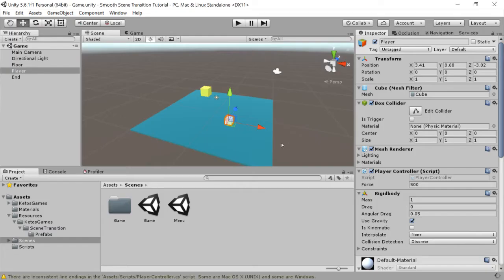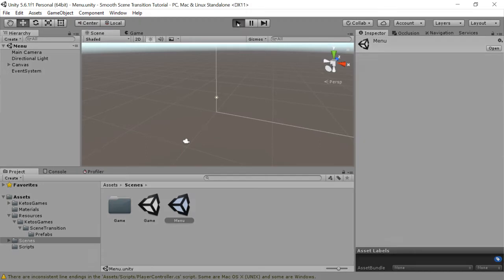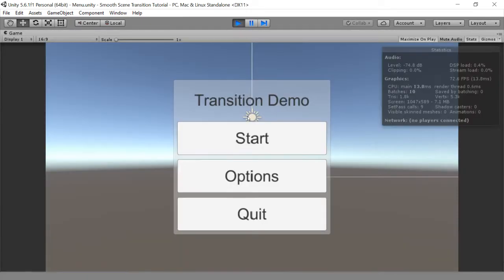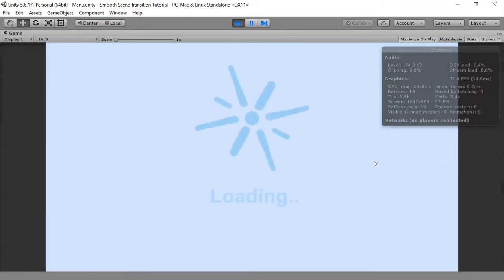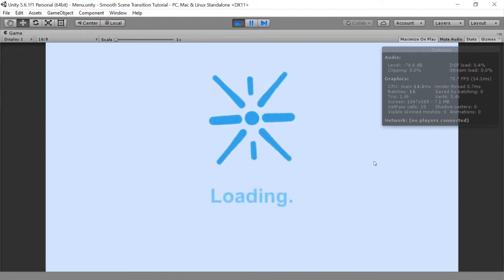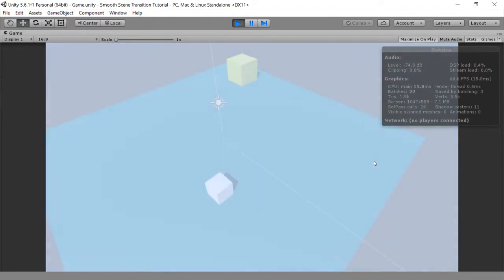Now when we load our game and click start, it's now using the smooth scene transition asset.